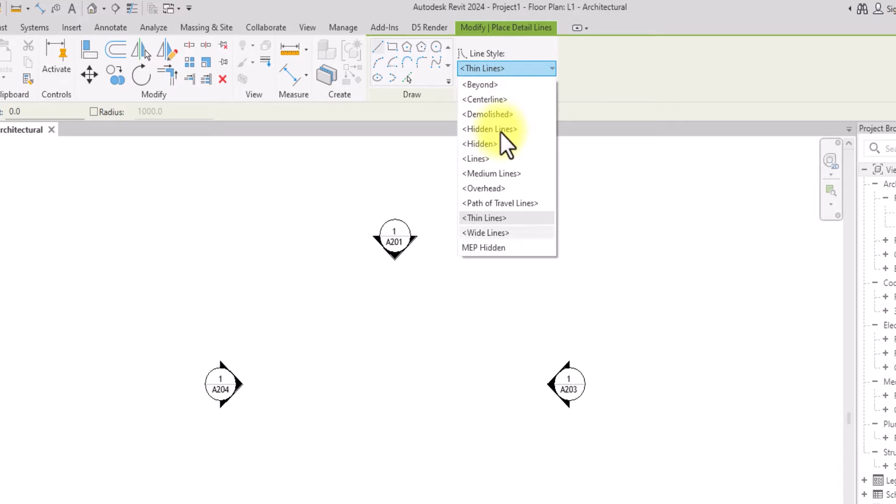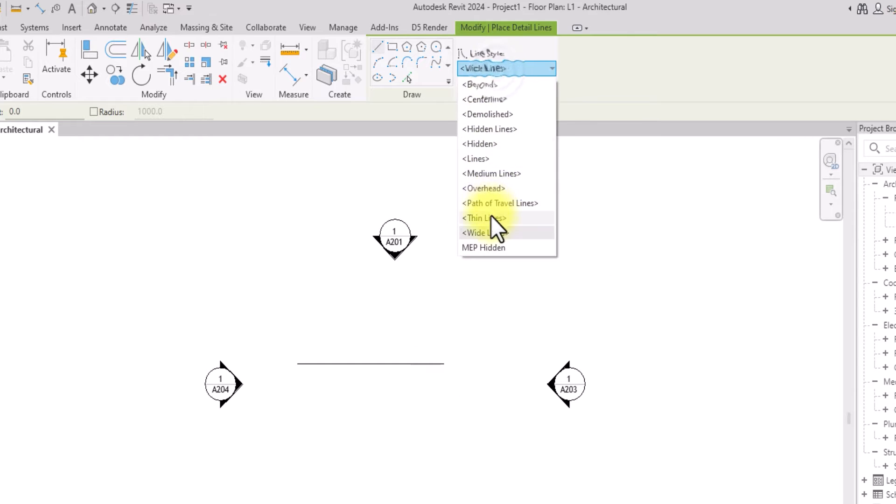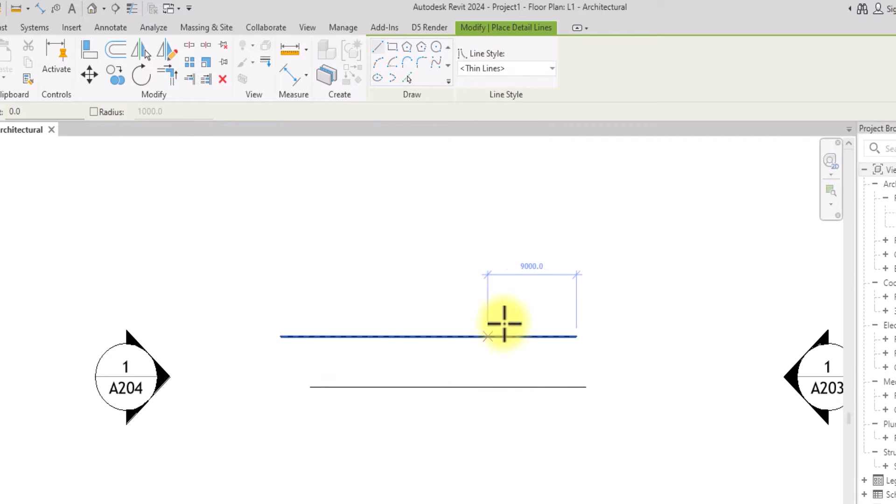You're going to see the wide lines, thin lines, overhead lines and so on. If you draw the wide lines you're going to see the wide line. If you draw the thin line you're going to see a thinner line. But we want more range, we want more variations.